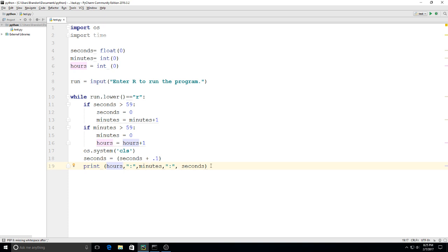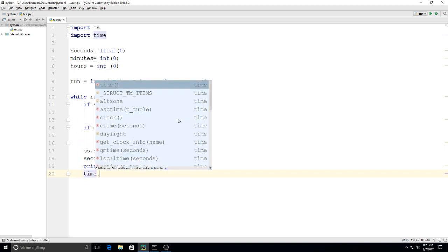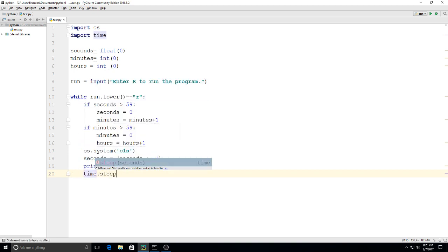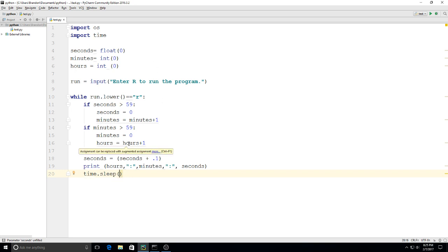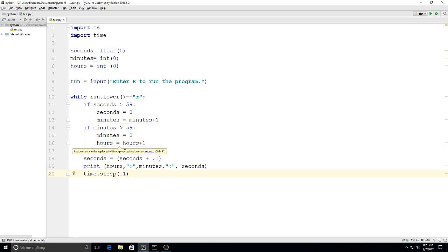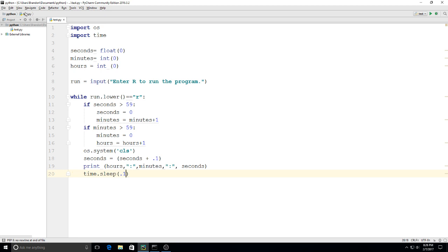Then we'll put in time.sleep. We can do that because we imported time up top, and we'll say 0.1. This will be running forever, and every 0.1 seconds it'll go back up, check through this, clear the screen, reset the seconds, print this, then wait another second and so forth.